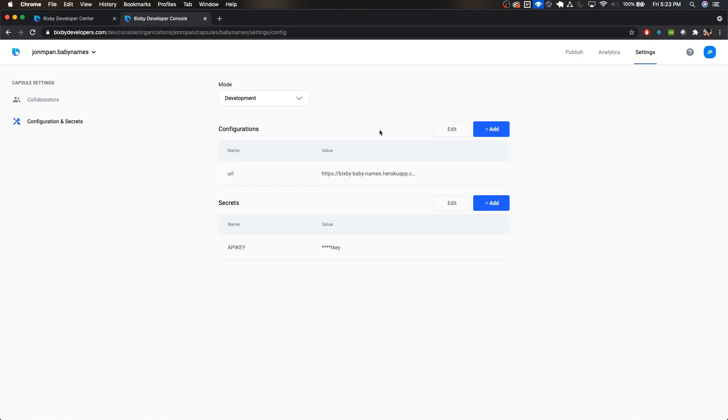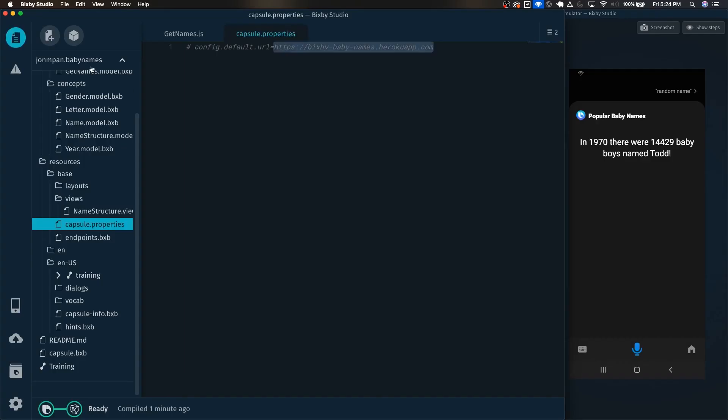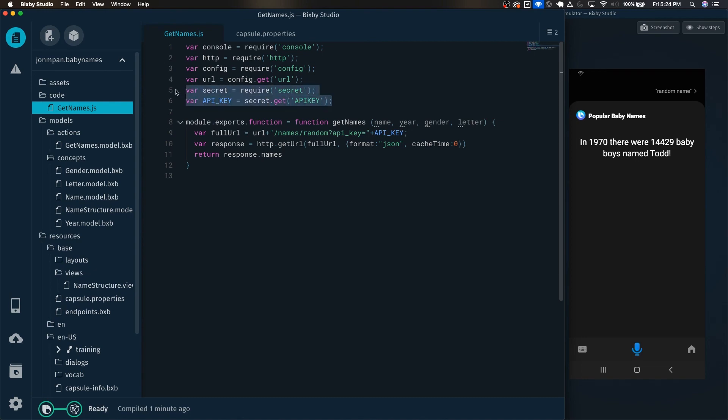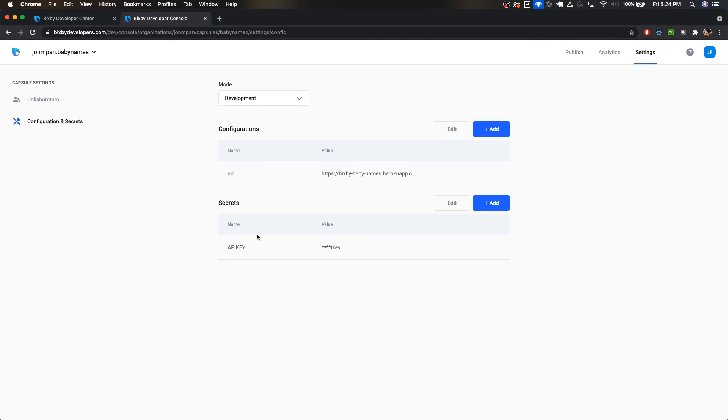And one big benefit to this is that now you can access this URL anywhere in your project simply by importing those two lines of code right here. And you just change it in one place in the Developer Center, and all the developers working on your capsule can access it. Same with the API key as well. This way, it's very easy to collaborate with different people working on the same capsule, and they will all be utilizing the same configurations and the same secrets. So yeah, there you go. A quick tutorial on how to utilize configurations and secrets for your Bixby capsule. Let me know what you think in the comments below. And yeah, that's it.